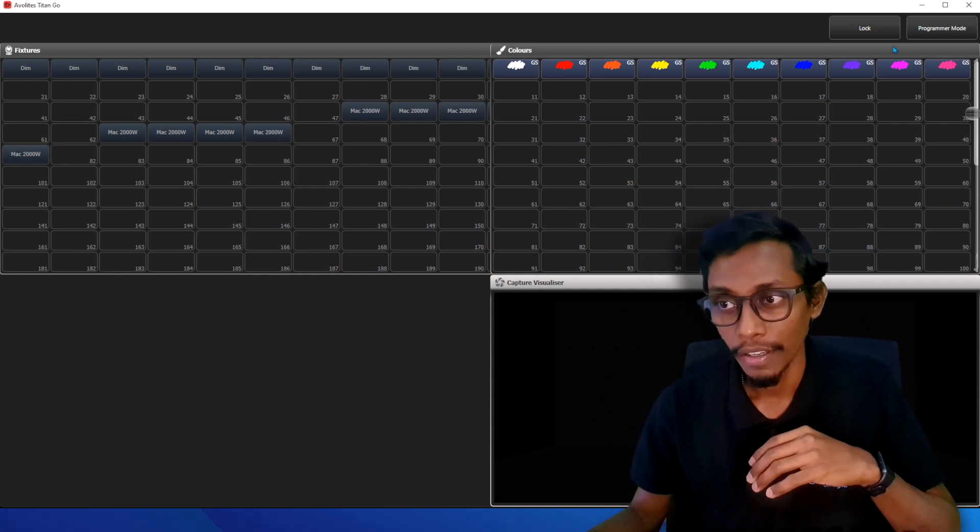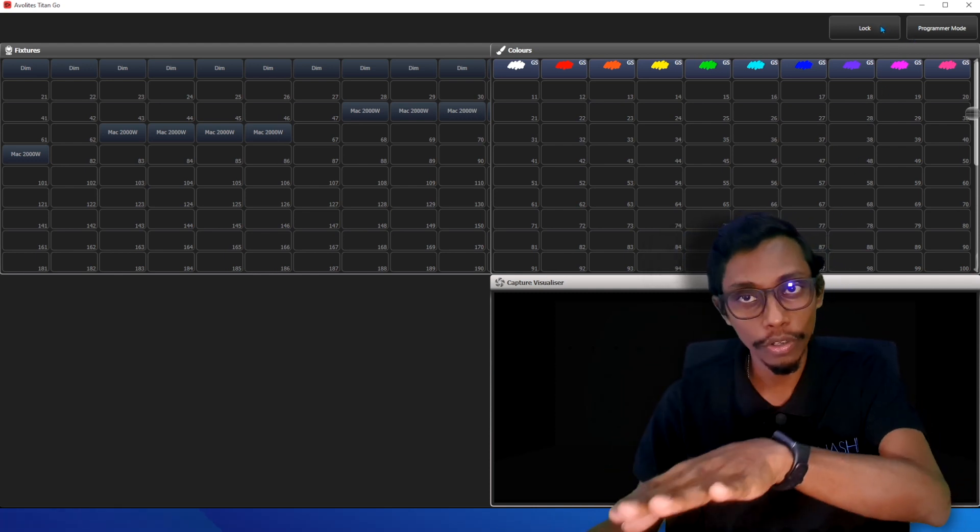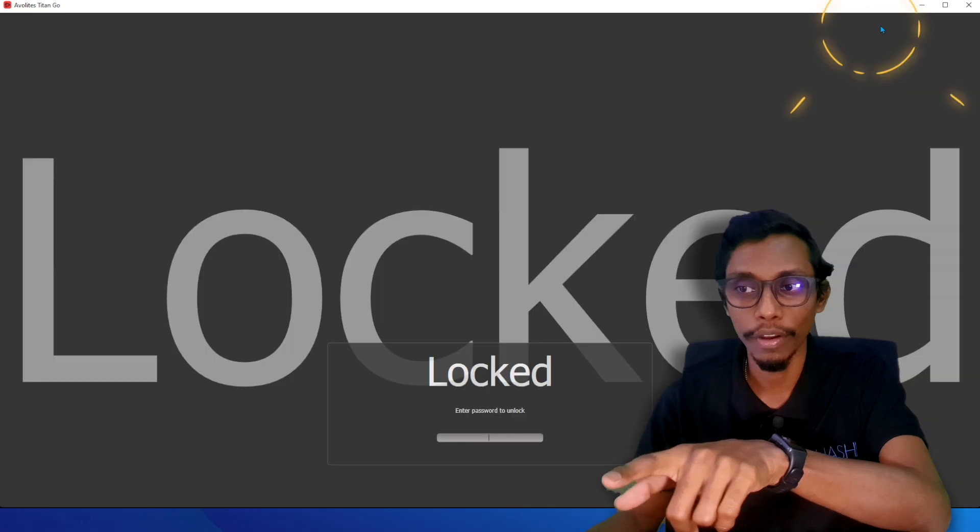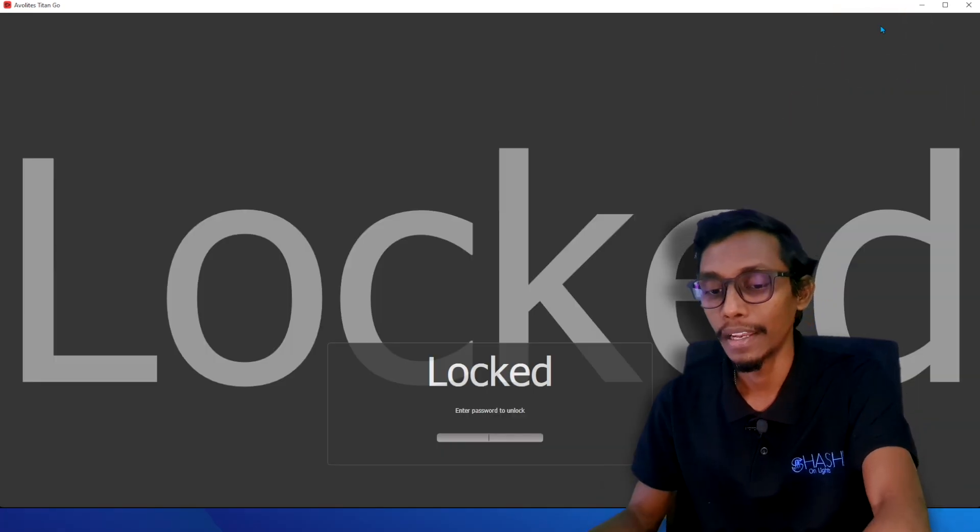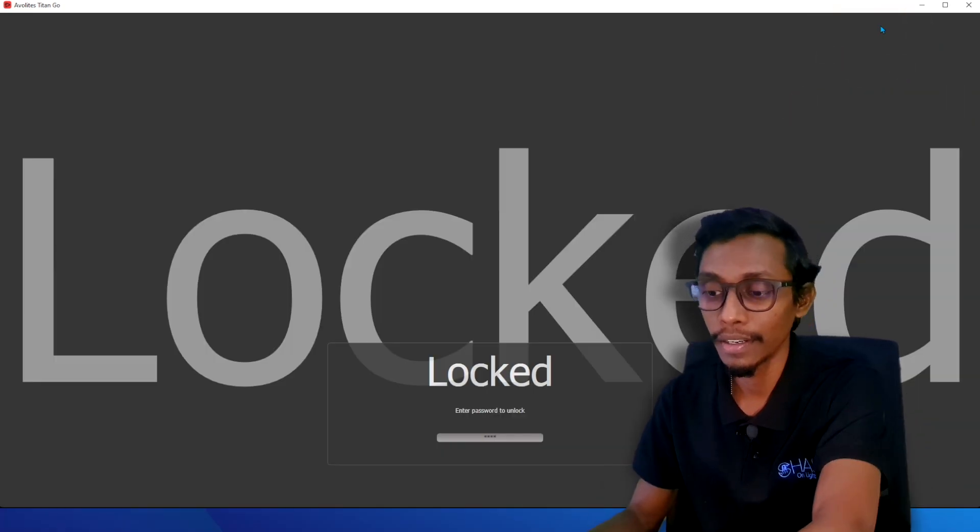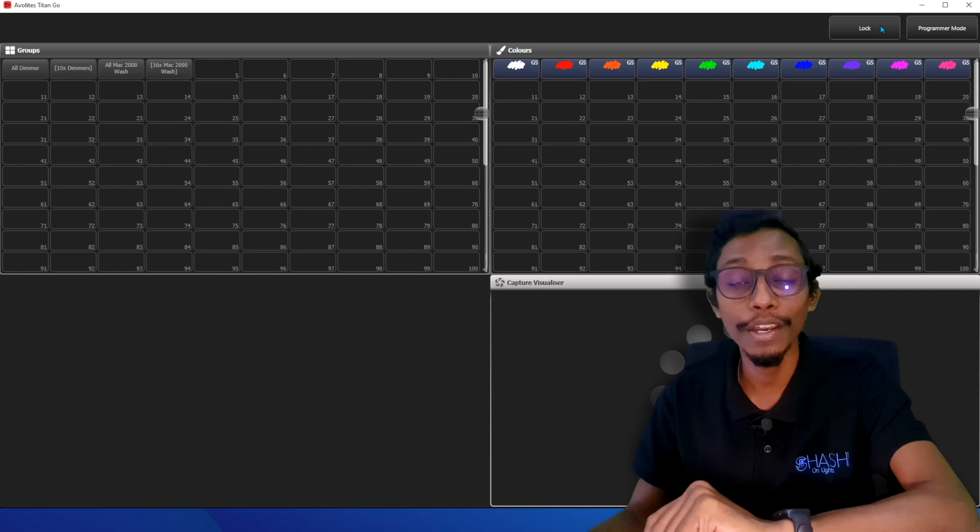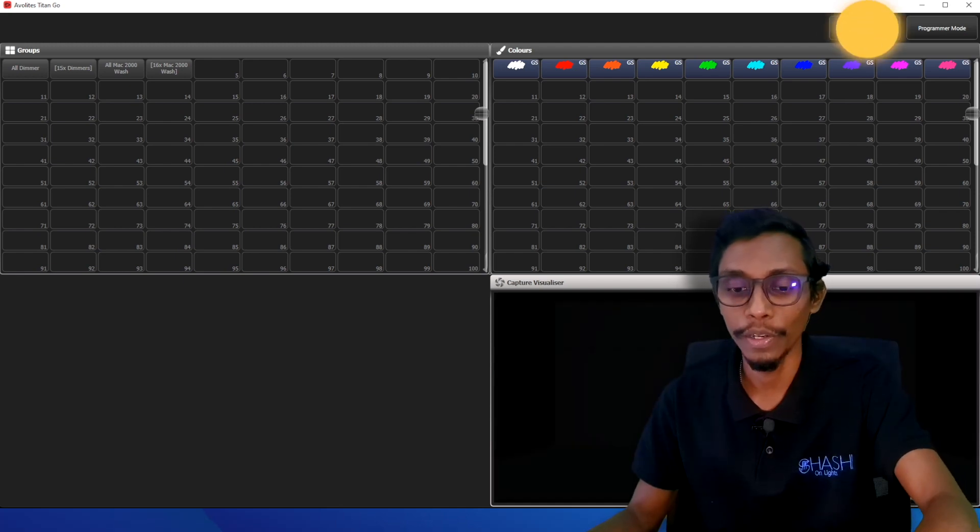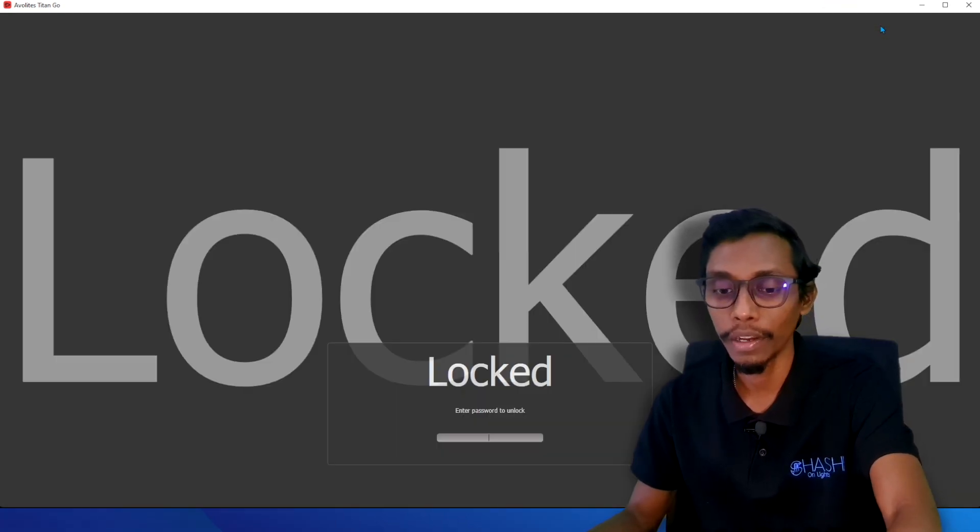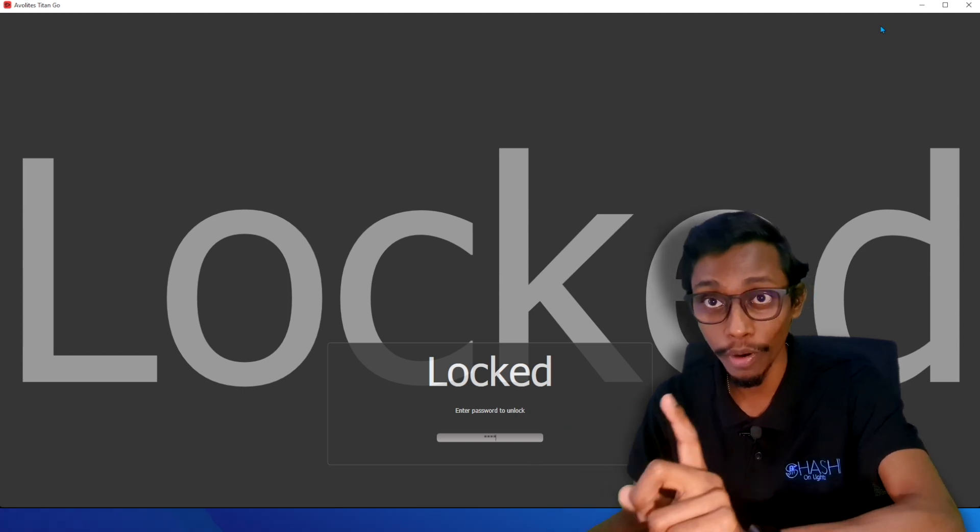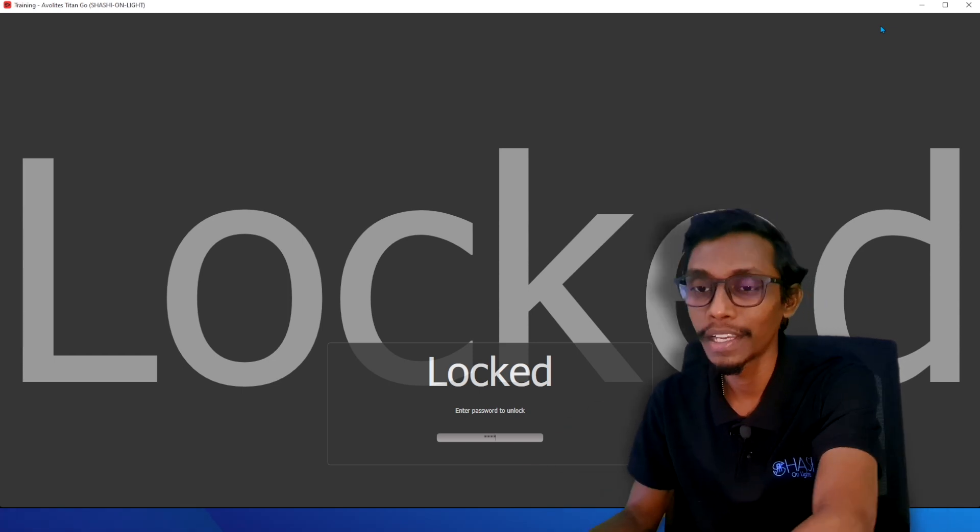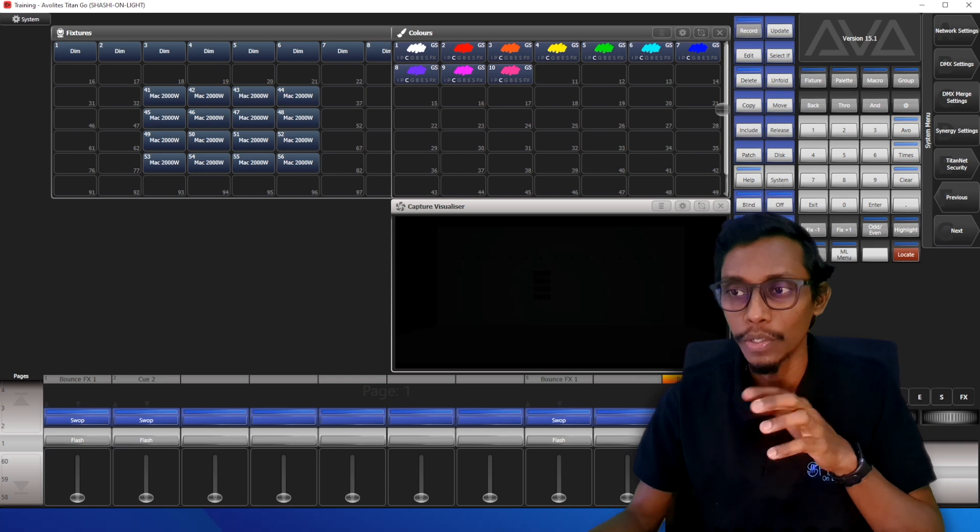So if I want to lock this console I can press lock directly, and if I press one one one one it will go again to workspace venue window. If I press lock again and if I press one two one two, the programmer password, it will go to programmer mode.